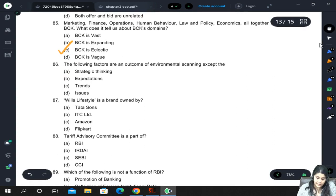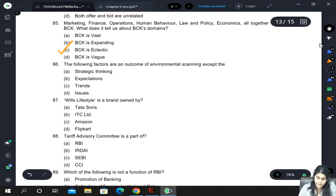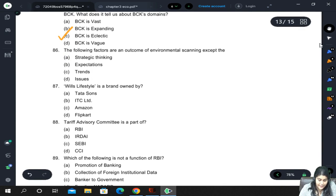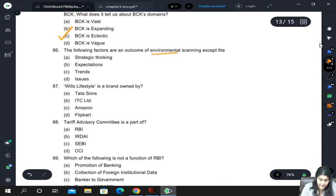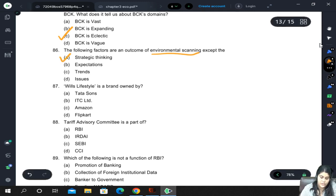The following factors are an outcome of environmental scanning except: strategic thinking, expectations, trends, and issues. After environmental scanning, what can we not get? We cannot get strategic thinking — that is the answer.